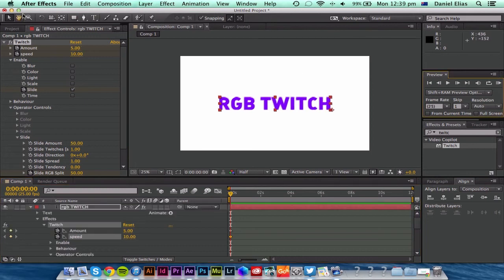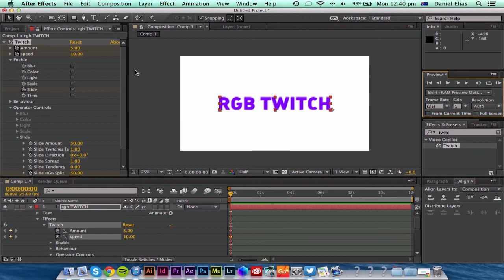So I hope you guys enjoyed that quick After Effects tutorial. Remember to give this video a thumbs up. Share all your videos with me that you actually create with this plugin, and let me know how it goes for you.